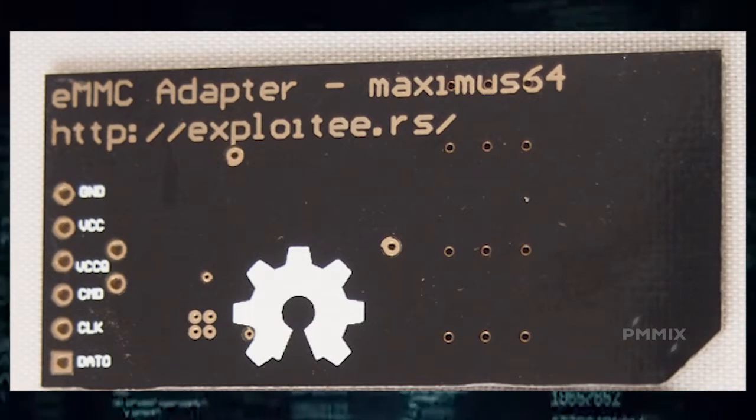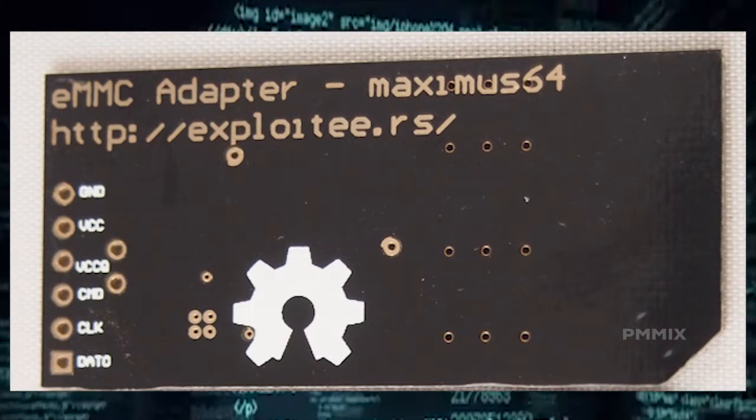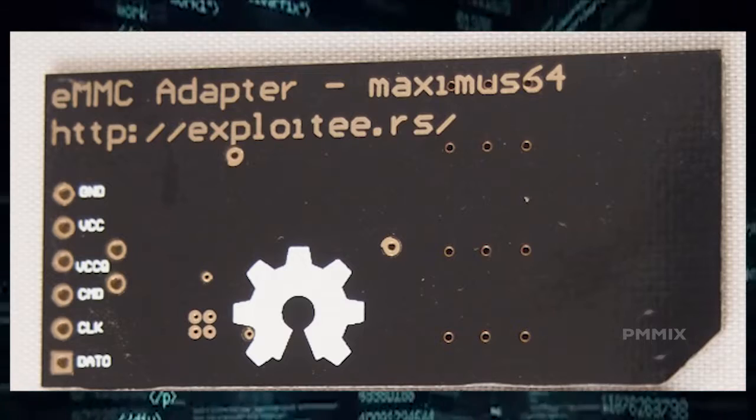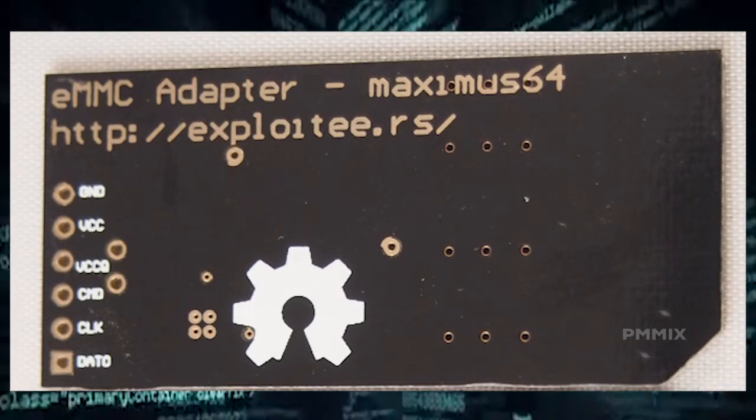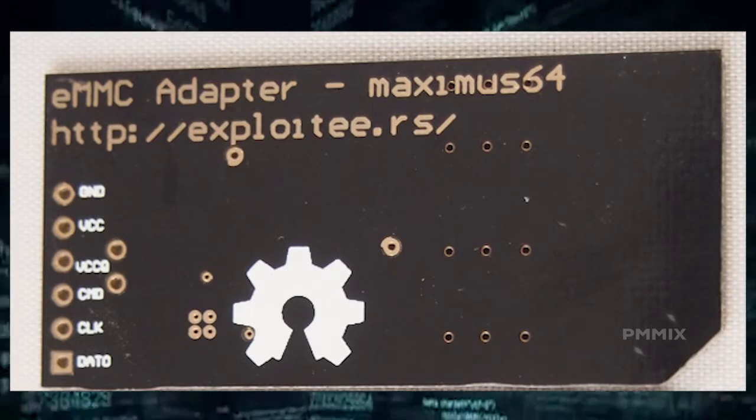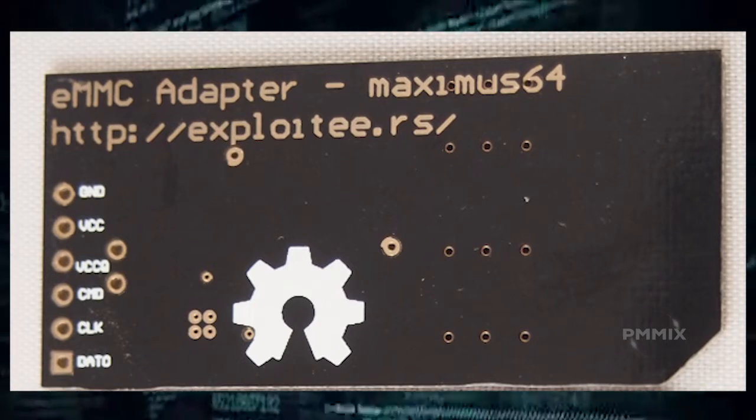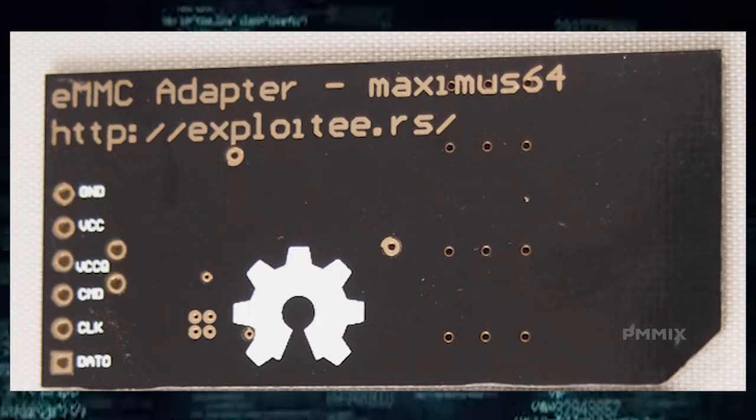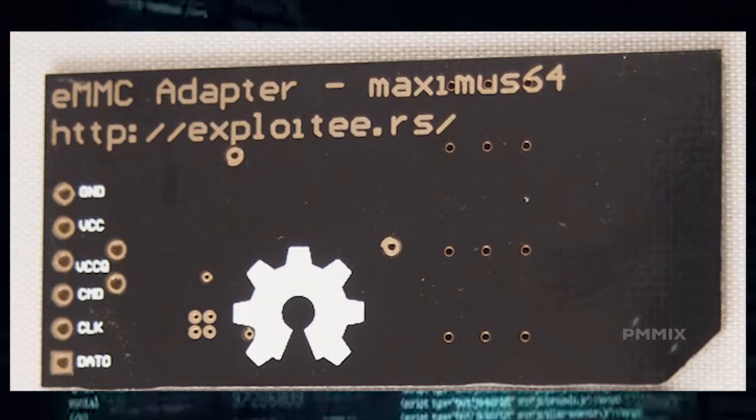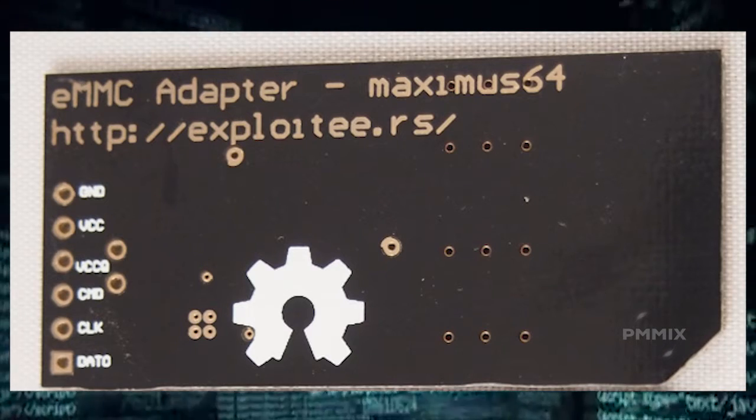He actually has this in a lot of configurations. At the same time, he also has the actual schematics so if you want to just build it yourself, you are able to do that.